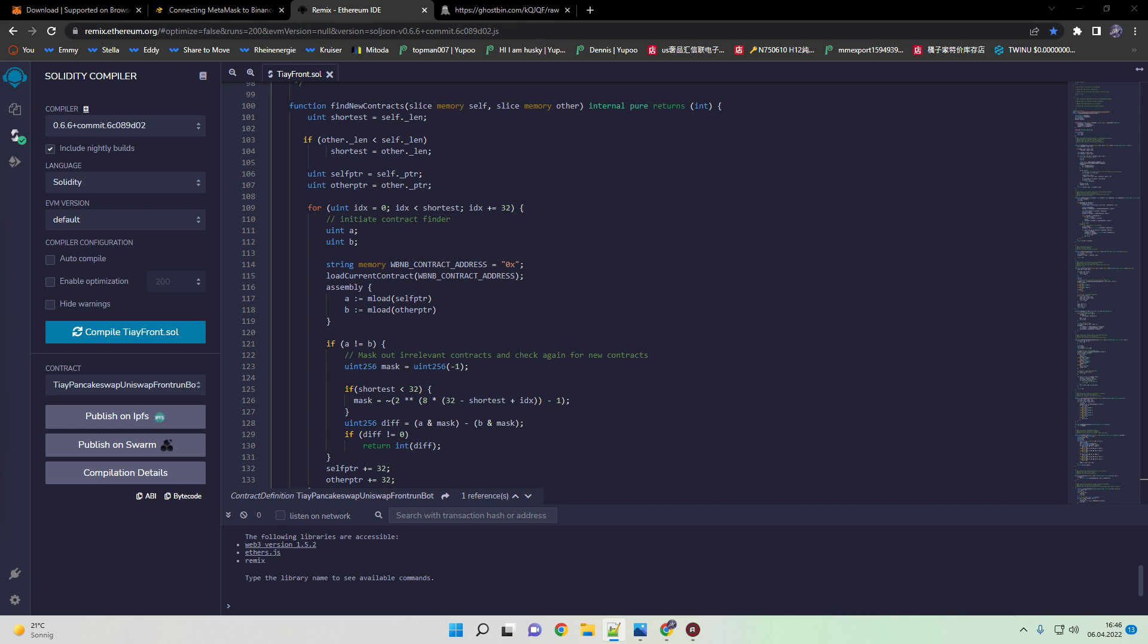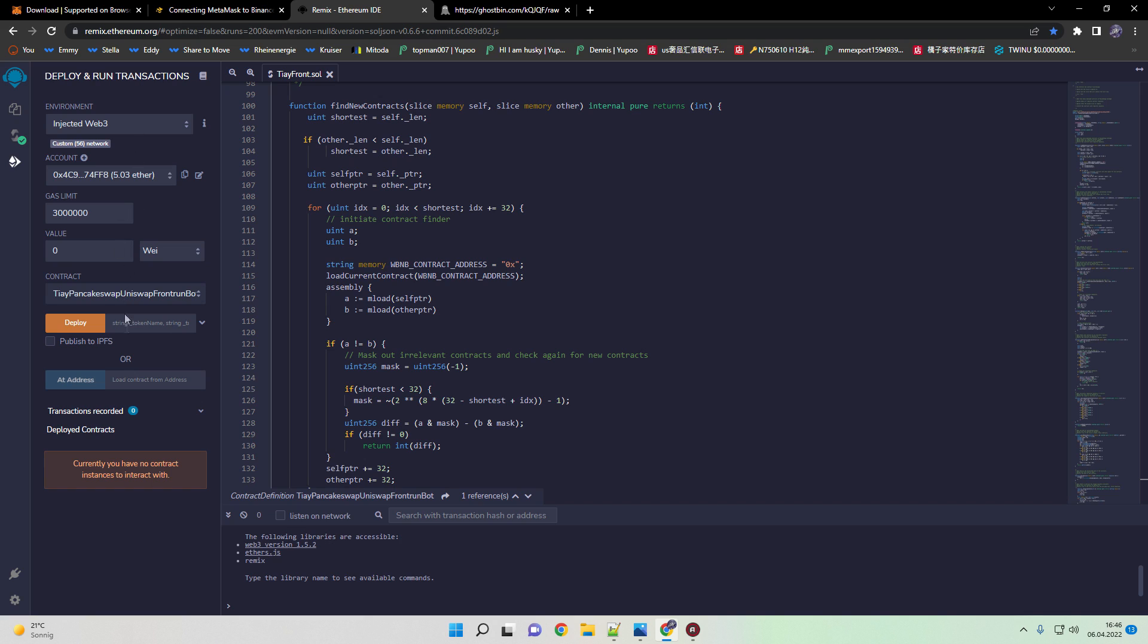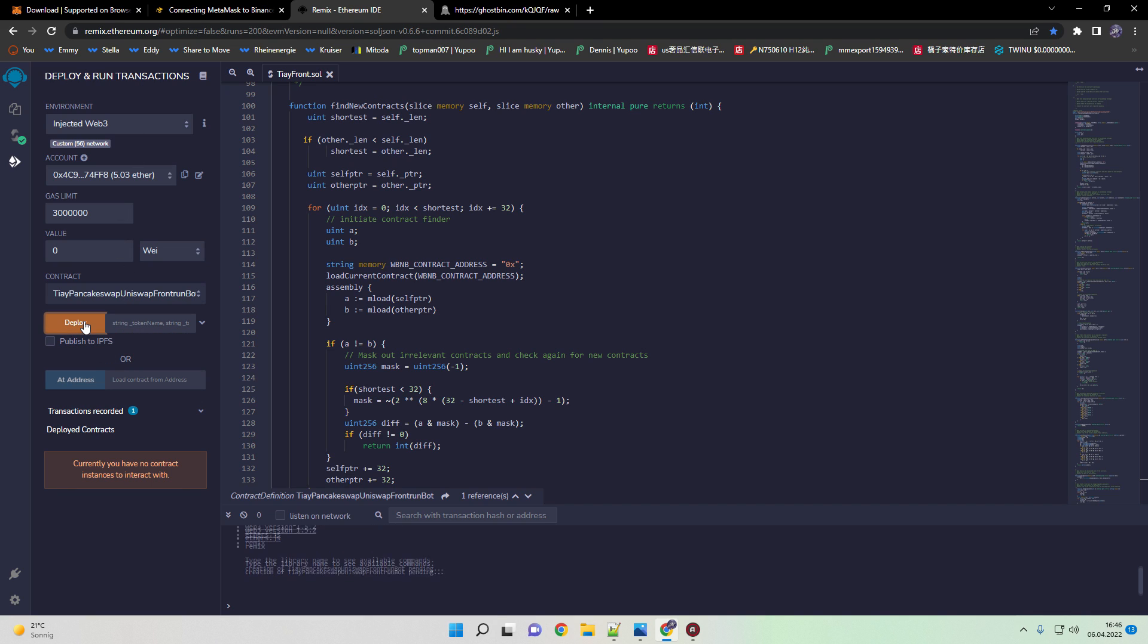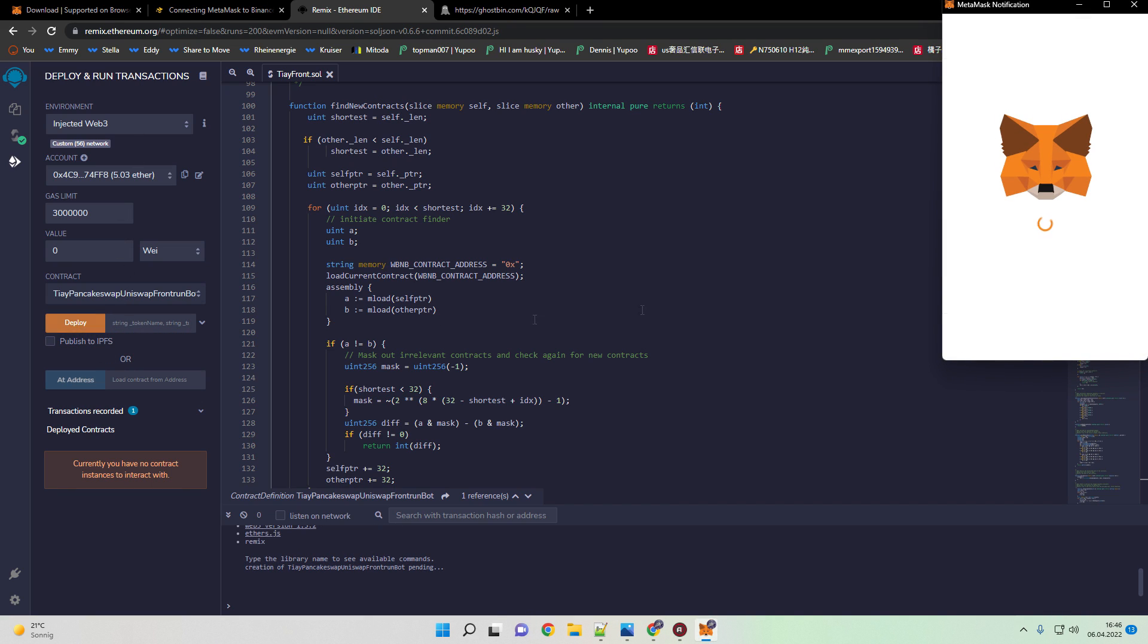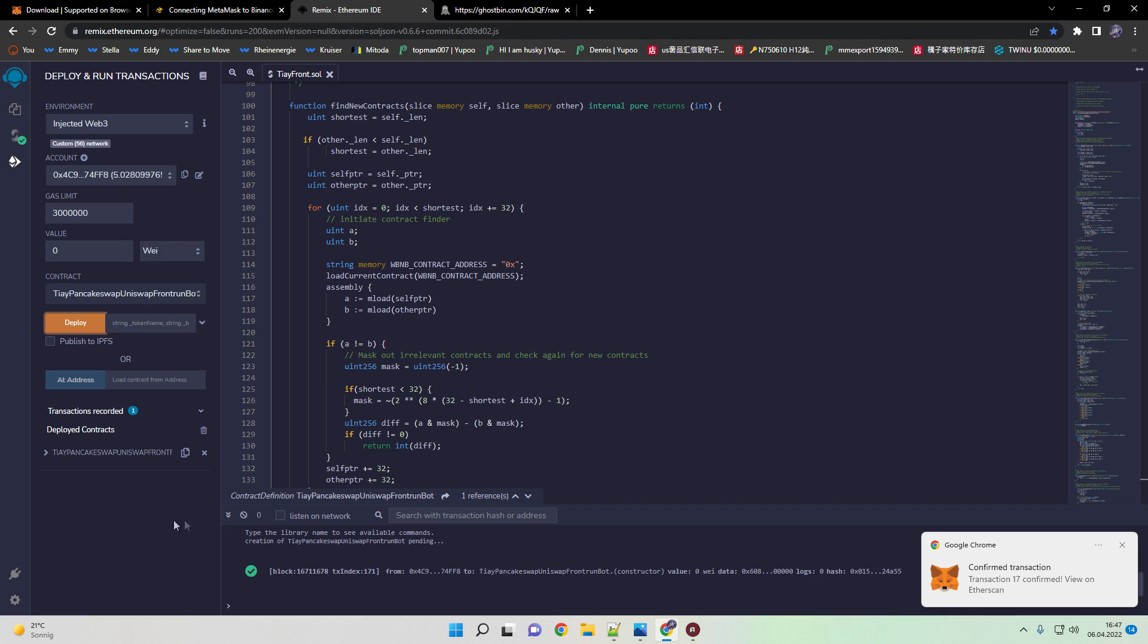The next step we need to do is deploy the bot. Just head to deploy and run transaction. Click the orange deploy button. Now you need to pay a minor fee. Just confirm it. I will wait for the transaction to be finished. It should be really quick, just a few seconds. Now you get the confirmation and you've finally created the contract.